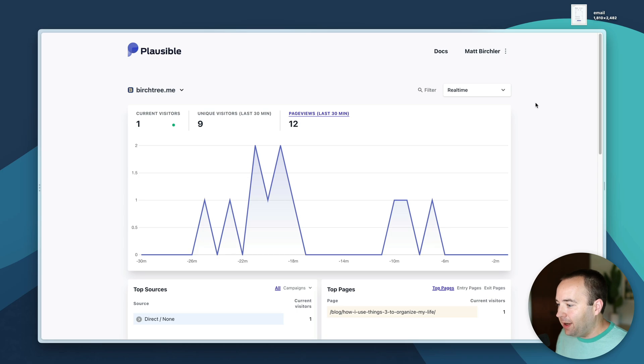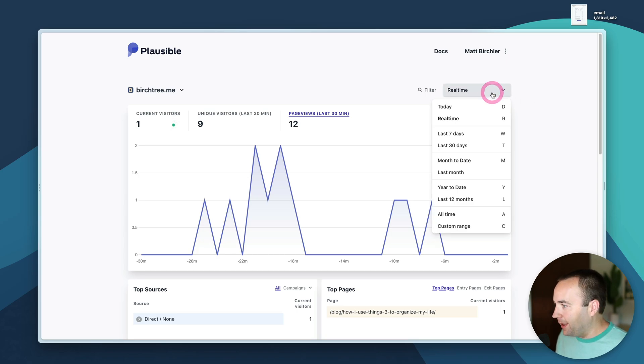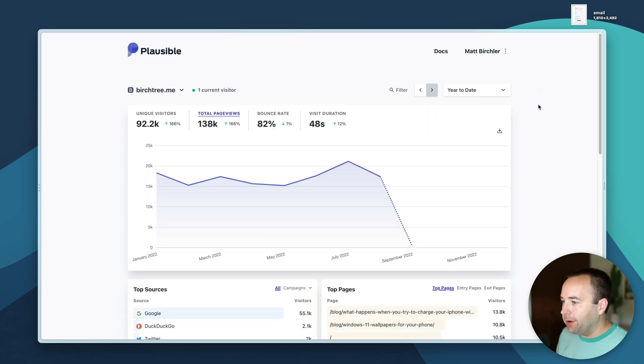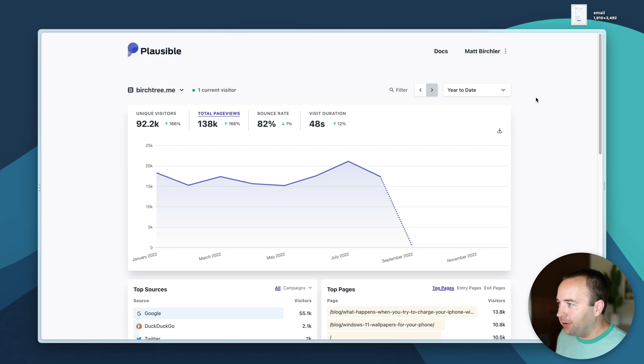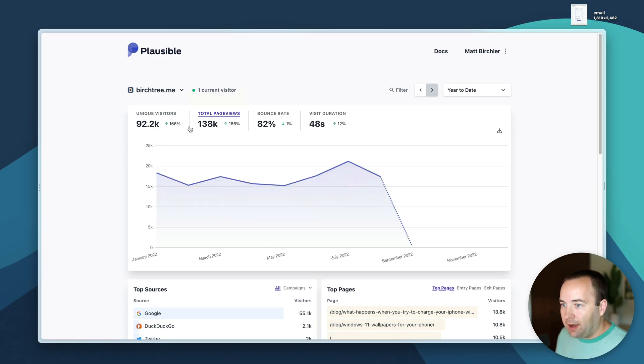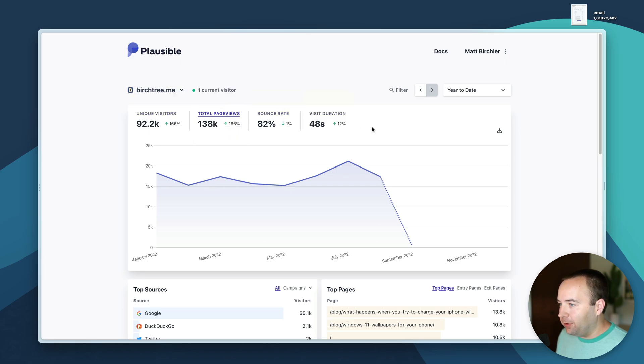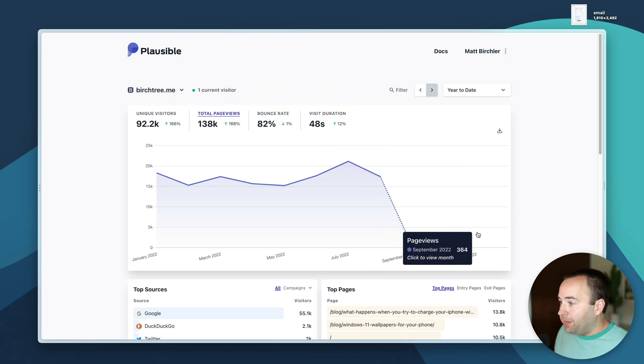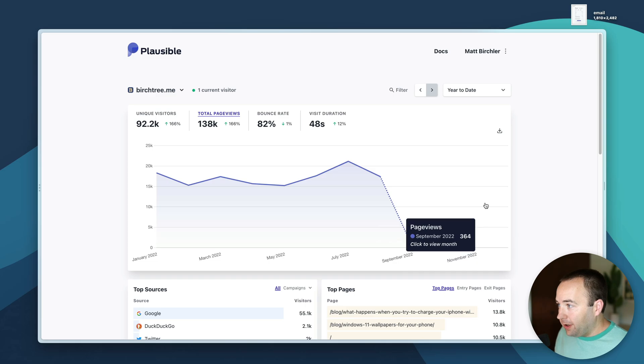Let's do Y so here's my whole year of traffic on birchtree. This is 2022 and you can see month by month, unique visitors, total page views, bounce rate, all those things. You can download this data as a CSV if you'd like as well.